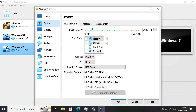In the System section, in the Motherboard tab, you'll see that I gave it 2 gigs of RAM. Chipset is PIIX3. No TPM. Pointing device is USB tablet, because I'm on my laptop. And in Extended Features, the only thing that is selected is Enable IOAPIC.